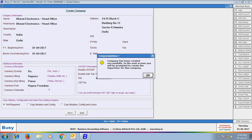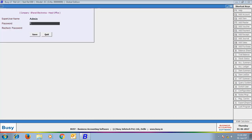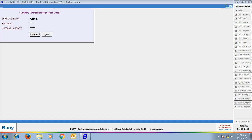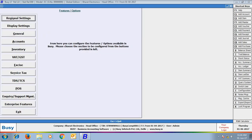Enter super user name and password. This super user name and password belongs to head office only. We have given 'admin' as super user name for the head office company Bharat Electronics Head Office. Now the Features Option screen is appearing.